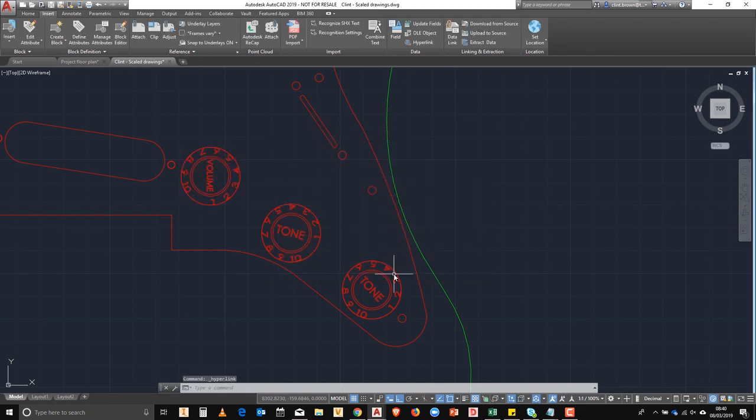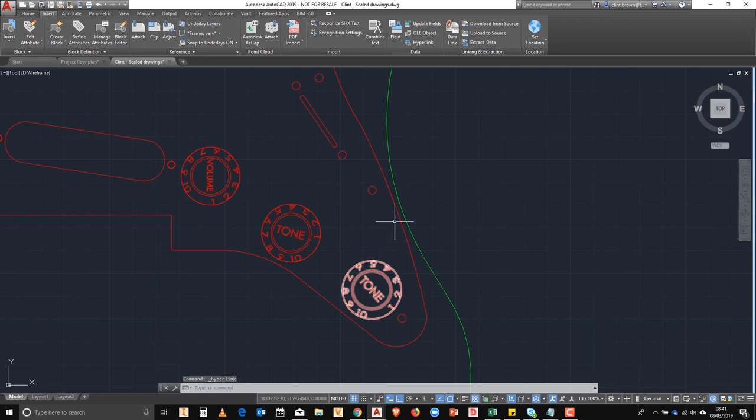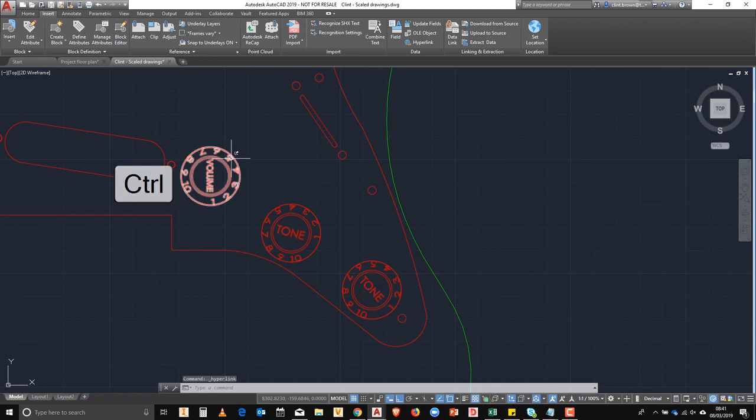Now when we mouse over, we see an email designer pop up, and if you hold down control and click on that, an email pops up.